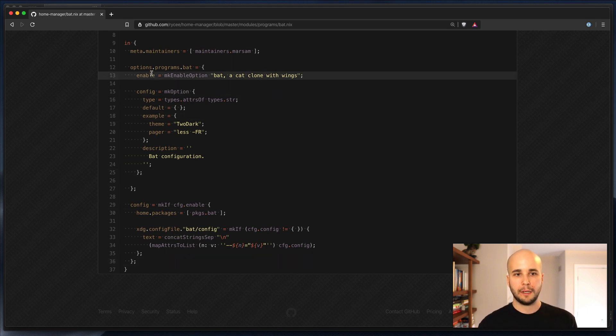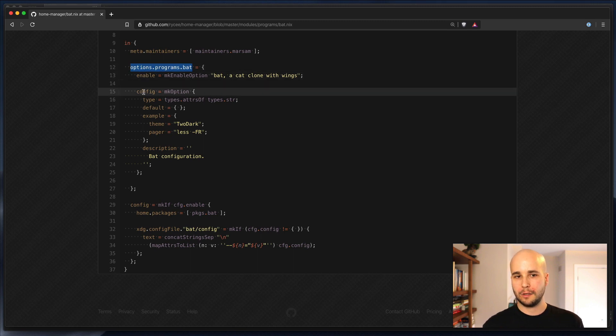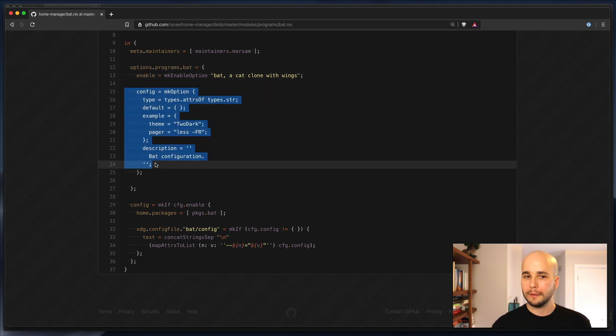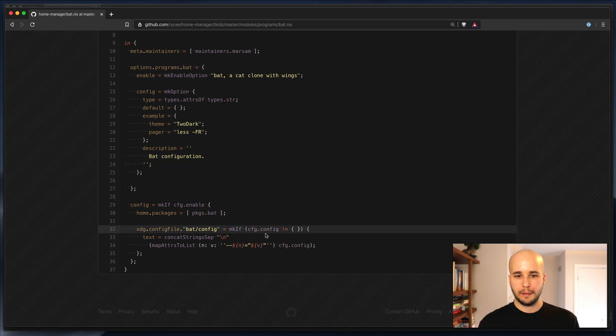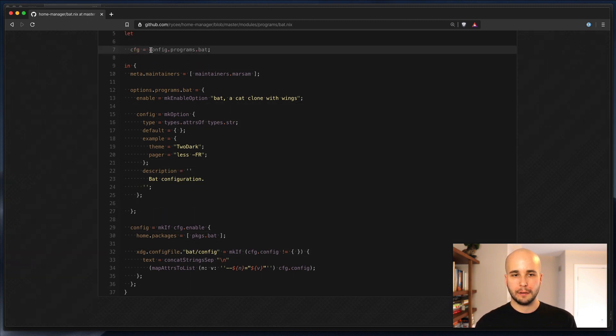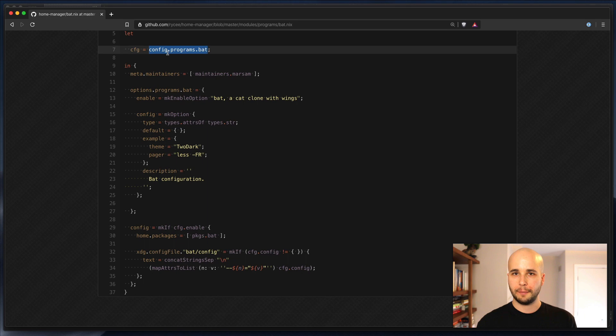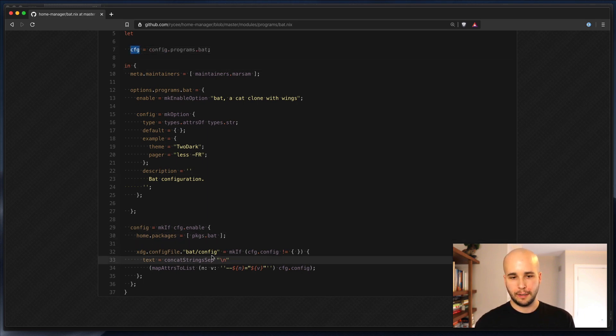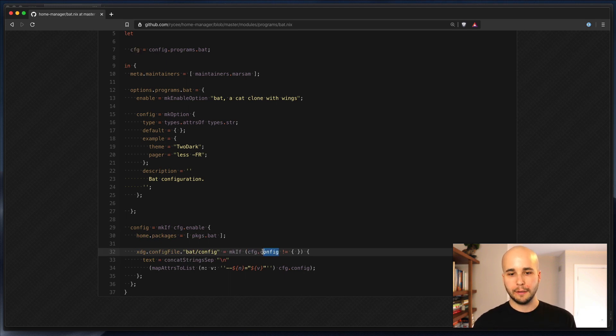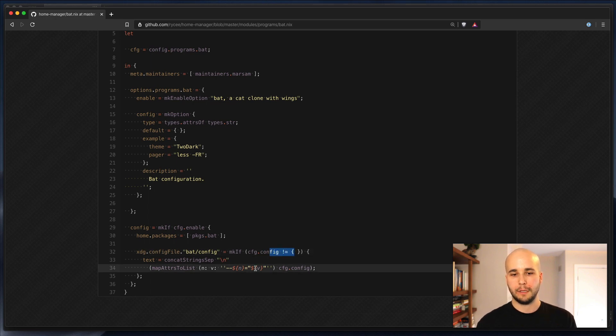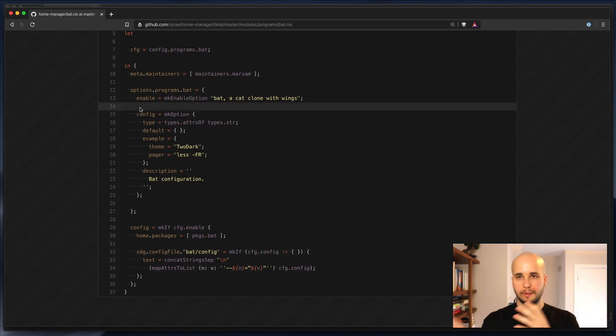So here we define options.programs.bat.config. And up here, we set a local variable to be config.programs.bat. And that's cfg. So down here, we check cfg.config, which is options.programs.bat.config. If that's not empty, we do stuff with it. So this is how options and config kind of works.